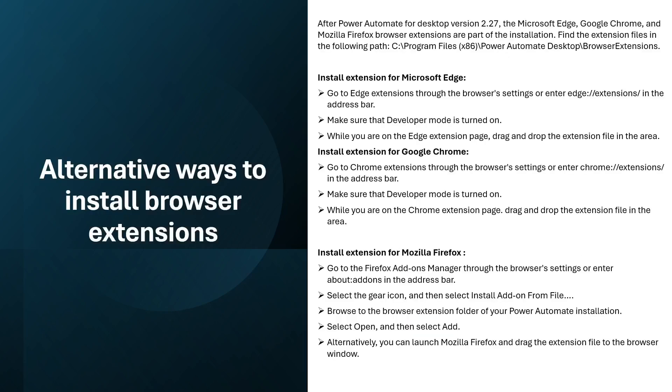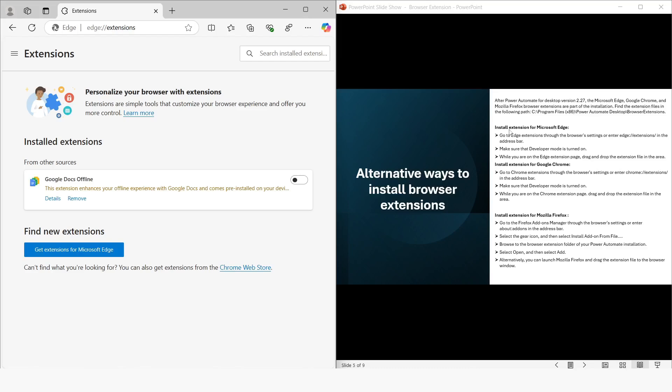There are some alternate ways to install the browser extensions. After Power Automate Desktop version 2.27, the Microsoft Edge, Google Chrome, and Mozilla Firefox browser extensions are part of the installation. Find the extension files in the following path, which is C:\Program Files (x86)\Power Automate Desktop\Browser Extensions. Now here you can see that it has given installation instructions for Microsoft Edge.